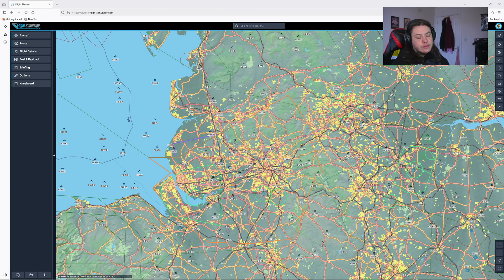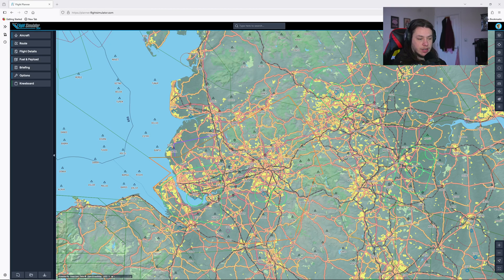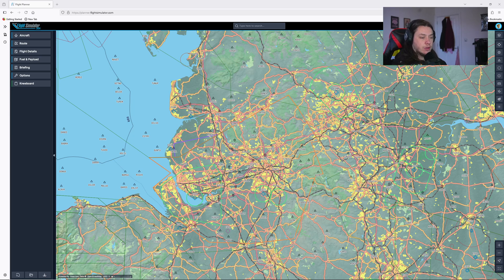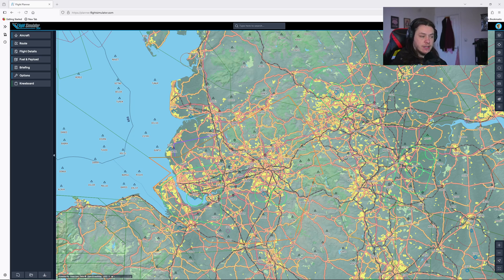Hello everybody, welcome back to my Flight Simulator 2024 series. The next few videos that I'm going to do in this series are going to be on VFR flights or visual flight rule flights.